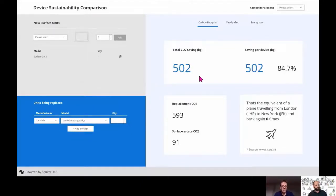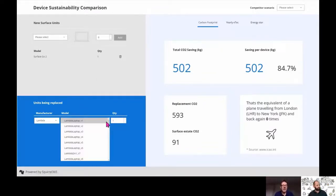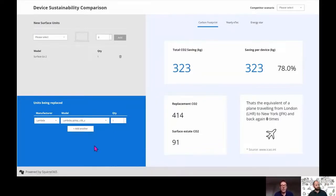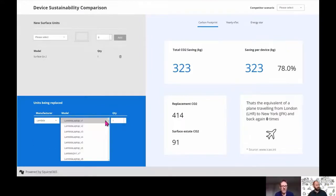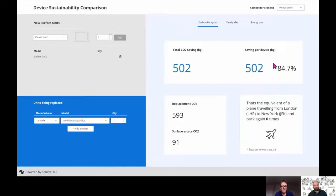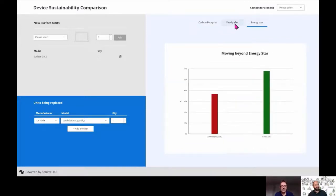That helps with the conversation, either virtually or in the room — they can see their situation coming to life. You can preload scenarios, so if they have a complex environment you can preload it for them. So you've got scenarios the customer might describe — they use devices like this, this, this, and this. You can keep the same Surface device the customer is interested in, compare it with different ranges of their current vendor's model, and dynamically every bit of the Energy Star data changes. It's all linked within Energy Star.